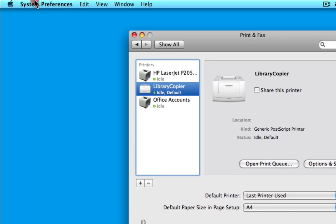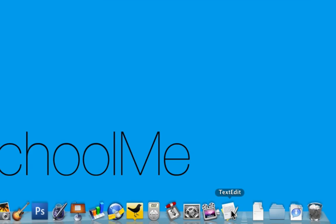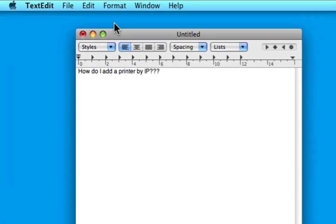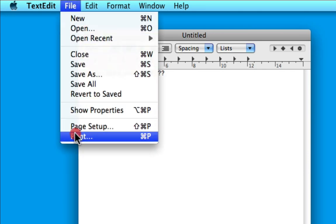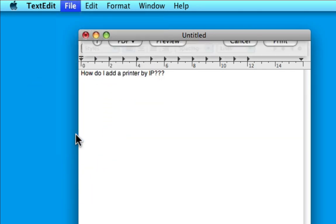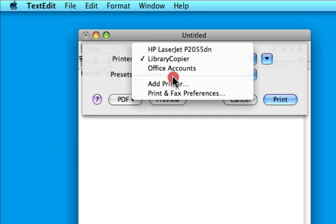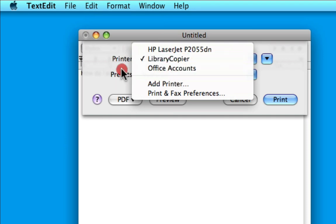I'm going to close System Preferences. Here I just have a TextEdit document I'm working on. I can go File > Print or Command+P, and I can see it doesn't have the printer I want to use.